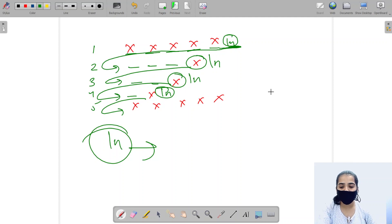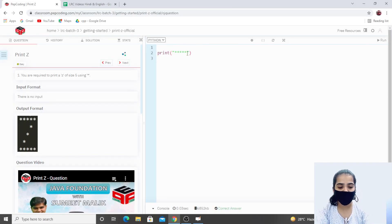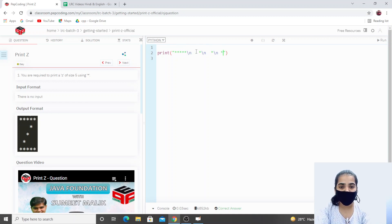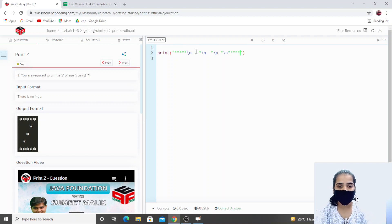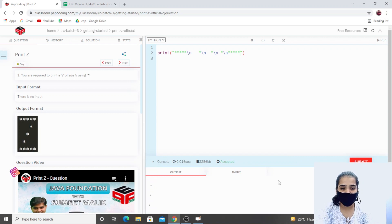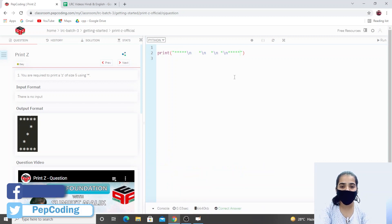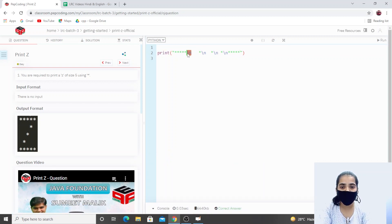Let's try to code it: after the first line we use \n to move our cursor to the next line, then three spaces and one star, then \n again, then two spaces for the third row and one star, then \n for the fourth row, one space and one star, and for the fifth row five stars. Let's run this code. You can see our output. Let's submit it — we are getting the correct answer. I hope you've understood how to use the print function and how to use \n. That's all about this video, thank you so much.